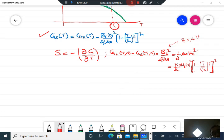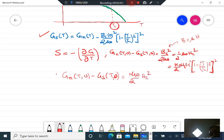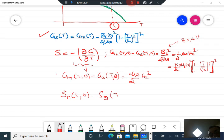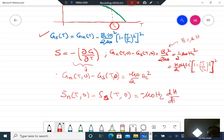More simply: G_N(T₀) minus G_S(T₀) equals mu naught over 2 times H_C squared. Taking the derivative with respect to temperature, the entropy of the normal state minus the entropy of the superconducting state equals minus mu naught H_C times dH_C/dT.